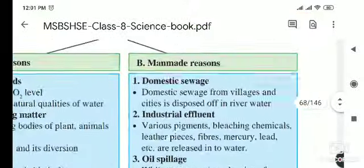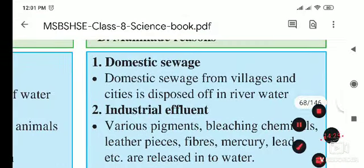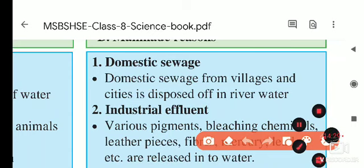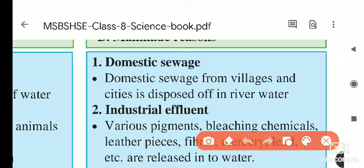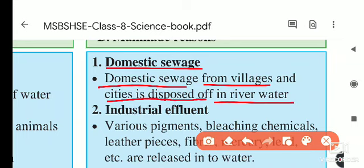Now for man-made reasons, the first is domestic sewage. Water used at home for washing clothes and bathing enters gutters, and that water eventually enters nearby rivers. This causes river water to get polluted. Domestic sewage from villages and cities disposed into rivers is a major cause of water pollution.